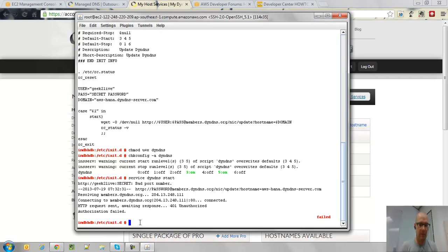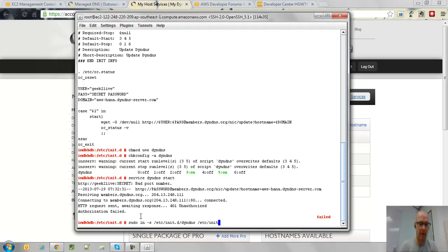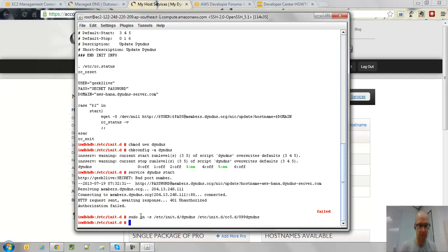The only thing left to do — because that would work if I had updated my password — is to actually create a link file from that DNS entry into our run level 5 startup. The entry is going to be called S99 DIN DNS. Create that entry and make sure it's all fine.